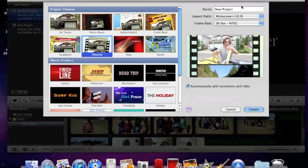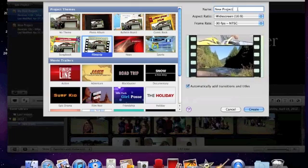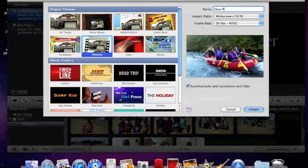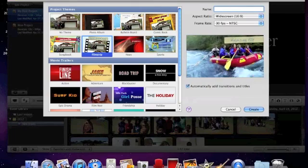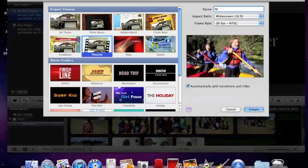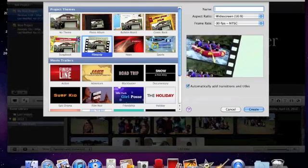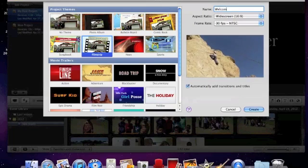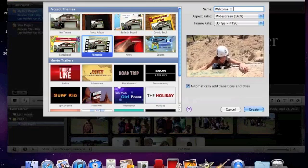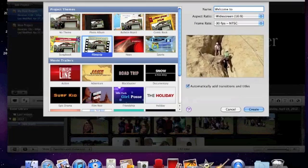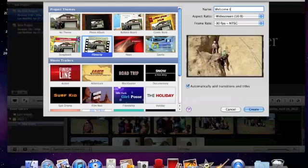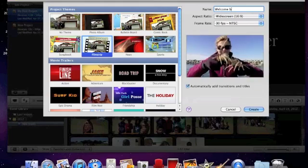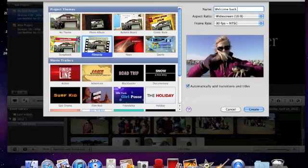I think I'll go with Welcome Back to School as my sample project. And that is how we get started.